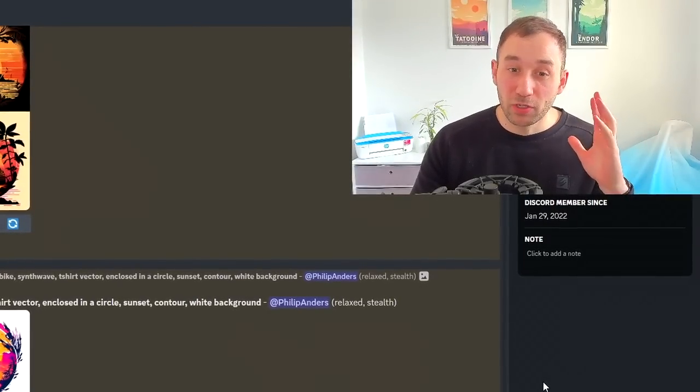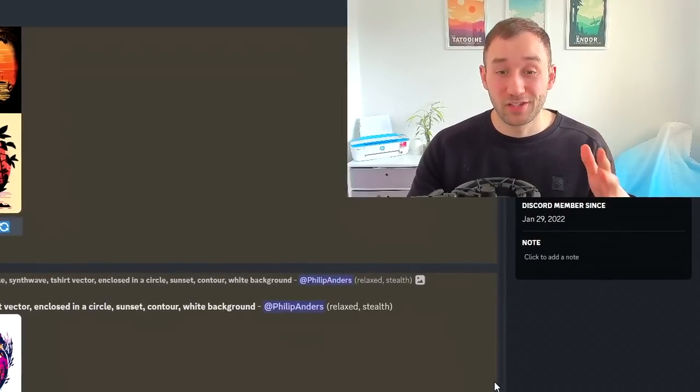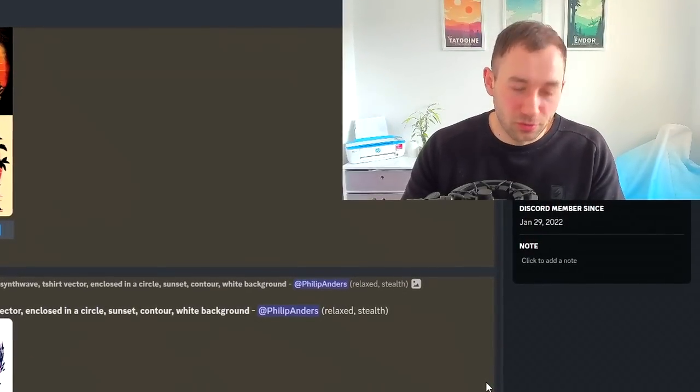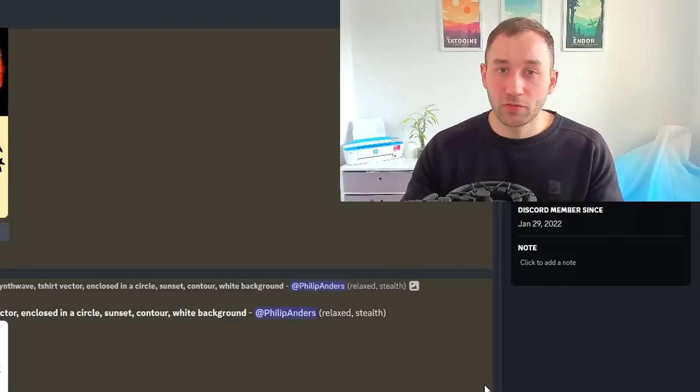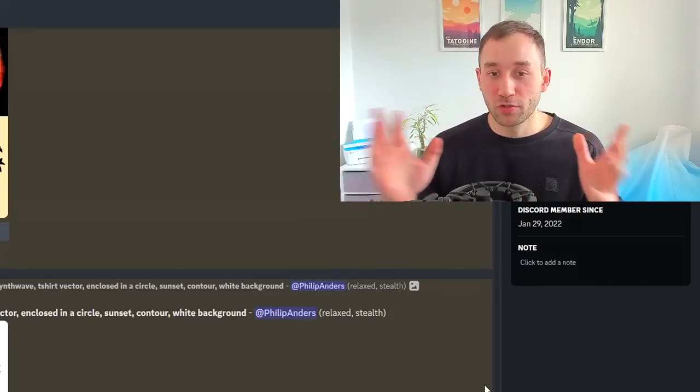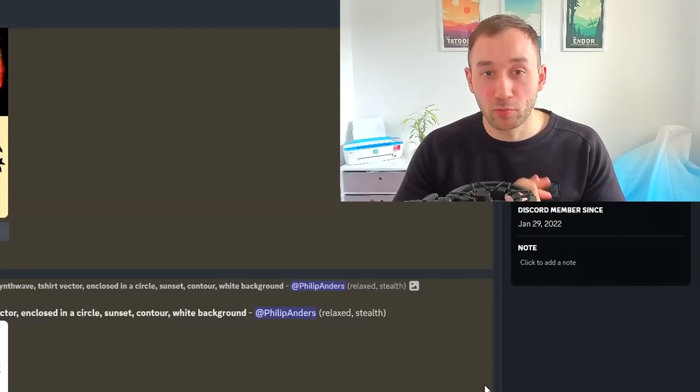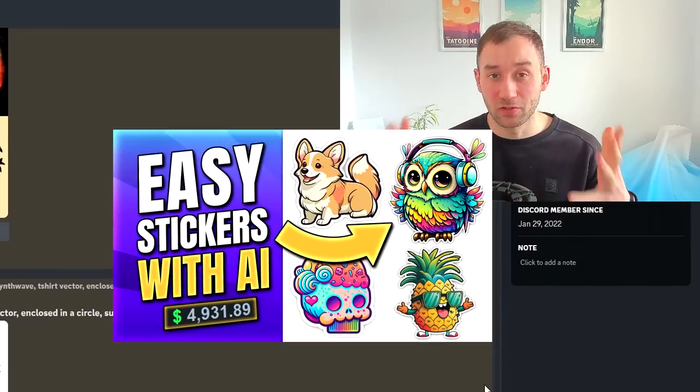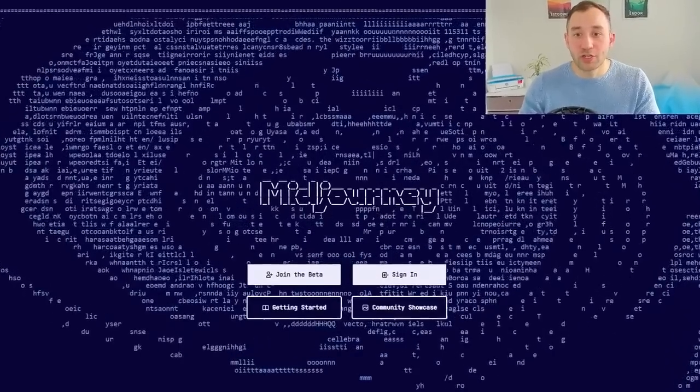If you're watching this video, I'm assuming you already know how to get started on Midjourney and how to use Discord. If you're completely new to this tool, make sure to check out one of my recent videos about how to create stickers with Midjourney, where I show you how to get signed up and started for free.